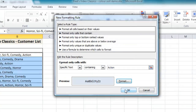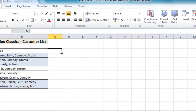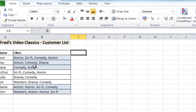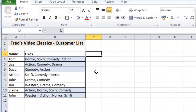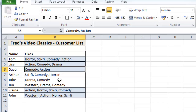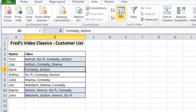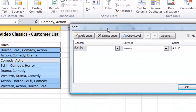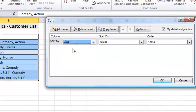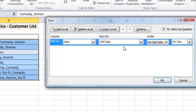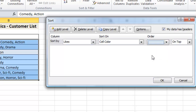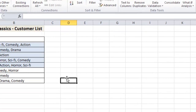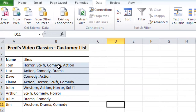Clicking OK on the conditional format and clicking away, you'll see all cells containing 'action' are now highlighted. It's then a simple matter of clicking anywhere in the table, going to the data menu, clicking sort, sorting by 'likes', sort on cell colour — there's only one cell colour to choose from — make sure 'on top' is selected, remember the tick for 'data has headers' if you have column titles, click OK and there are all the action movie fans at the top of the list.